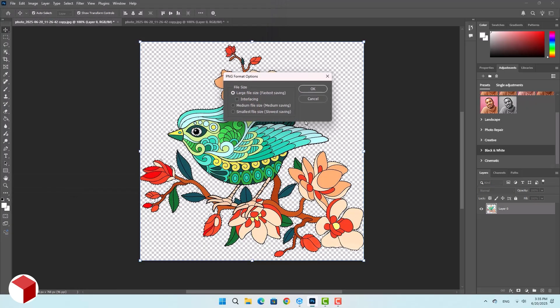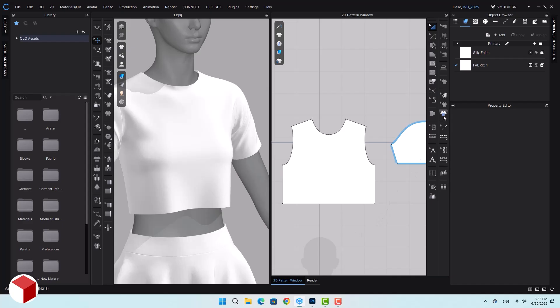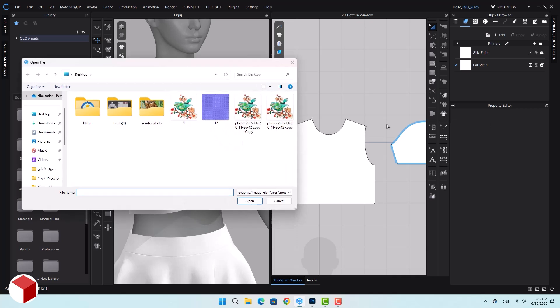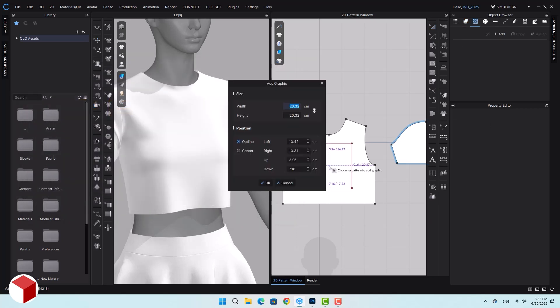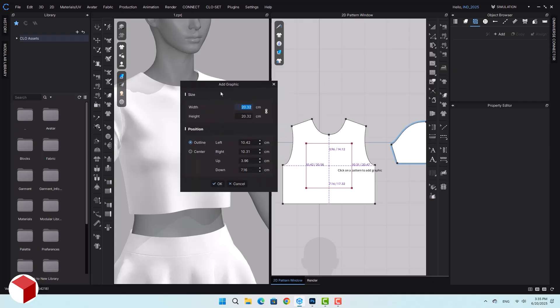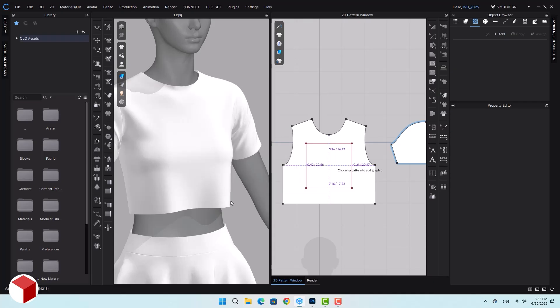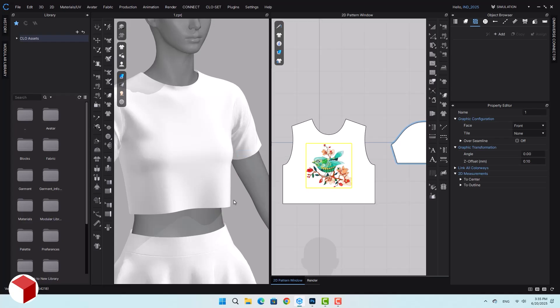Let's return to the Cloth3D software. Click on the graphics option, select it, then choose your image. These dashed lines are your guides for placing the design. Click on the garment. A window named add graphic will appear. This allows you to adjust the size and position of your design.